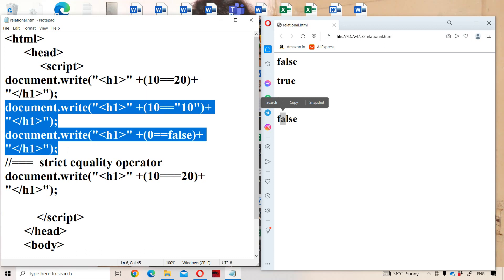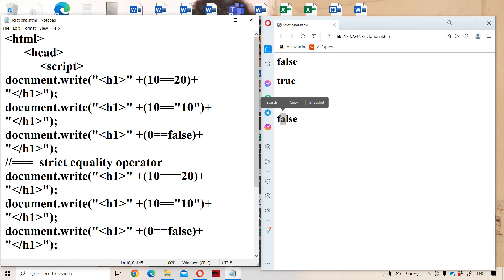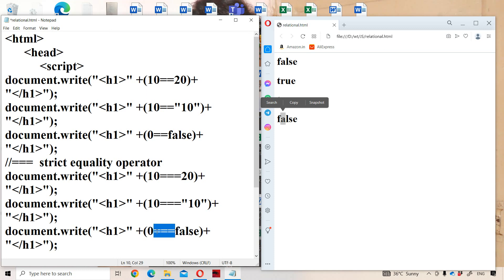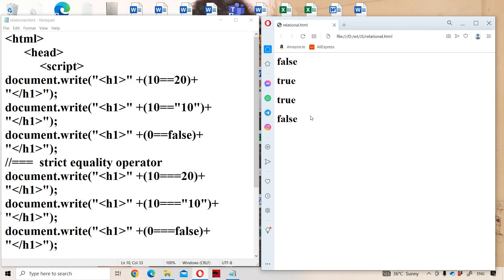These next two examples are very important. With strict equality: 10 === '10' — these two are of different data types, so it returns false. And 0 === false — these two are also of different data types, so it returns false. The remaining two lines in the output show false, false.